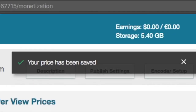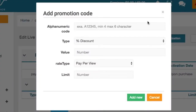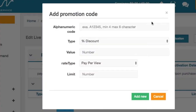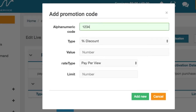You will see a confirmation message appear saying your price has been saved. To set up your promo code, click on add promo code. Then choose an alphanumeric code — this will be the code you will give to your viewers so they can apply it when purchasing your video. This code has a minimum of 4 characters and a maximum of 6 characters. It can be a series of digits, letters, or a mix of both.